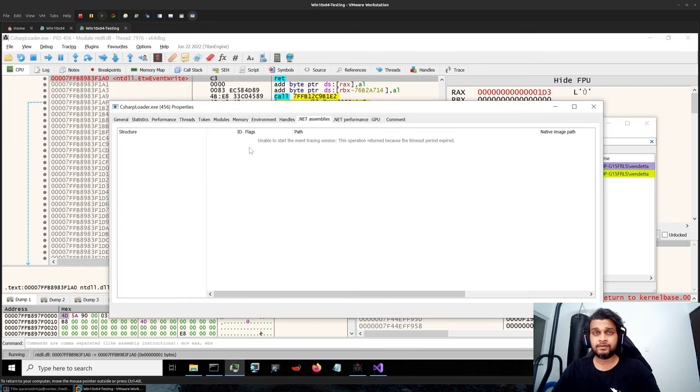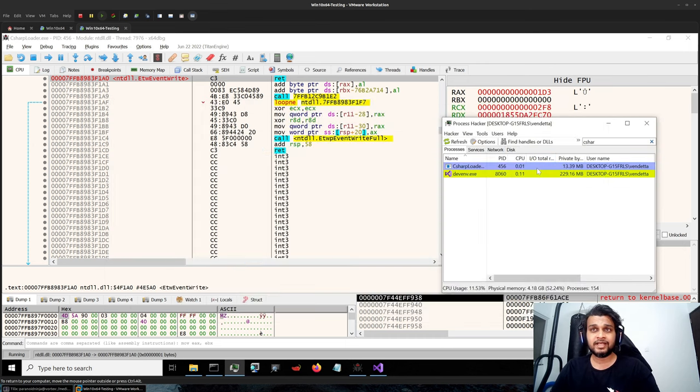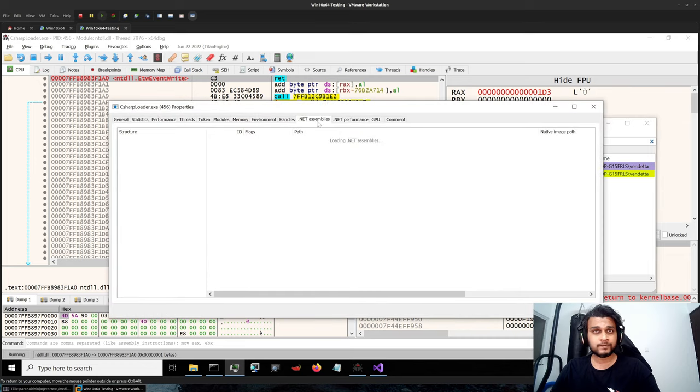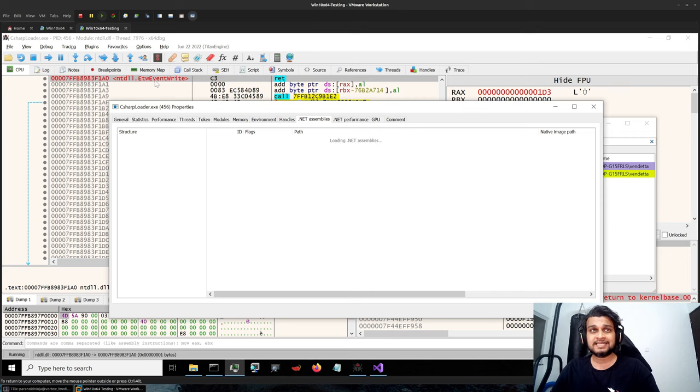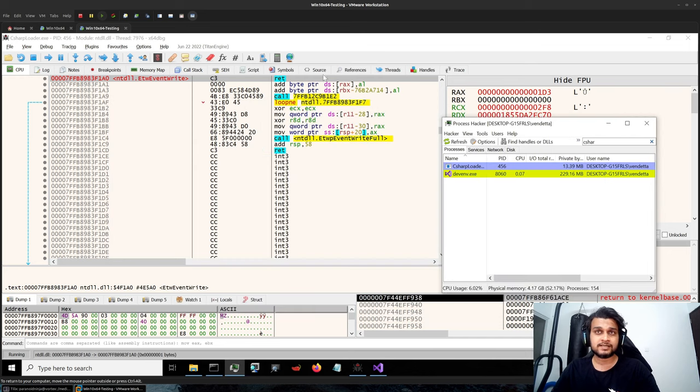So you would get something like an operation timed out over here without getting the legitimate assembly. Most of the time if you're doing any kind of live analysis this should be fairly easy to identify in every process. Just go to every process, take a look at the .NET assemblies. If they are not getting loaded it means someone has patched the ETW event write and they have forgotten unpatching it, which is usually the case with most open source tools these days.